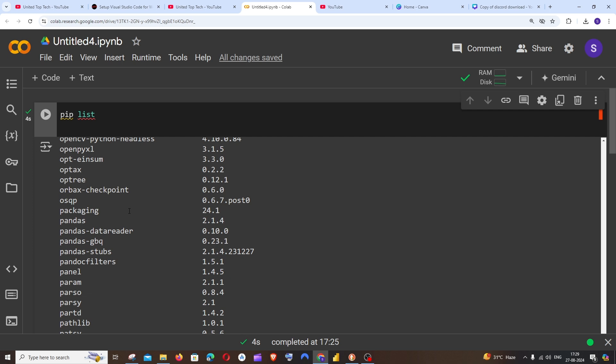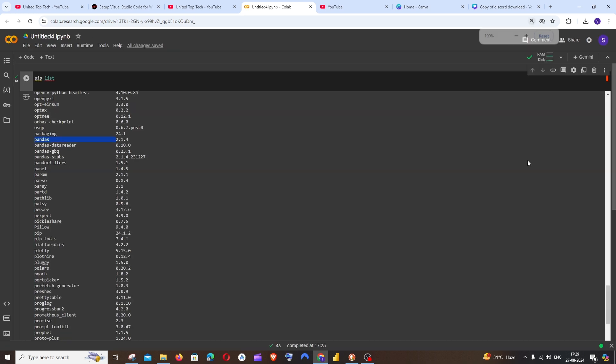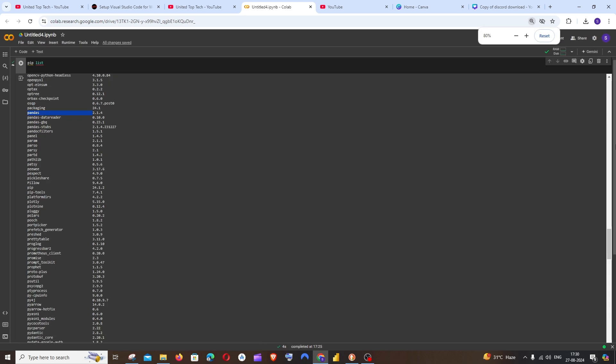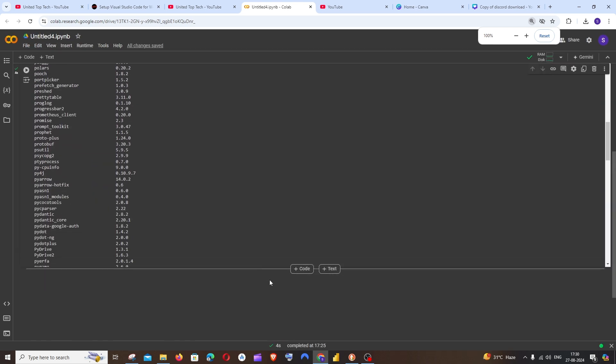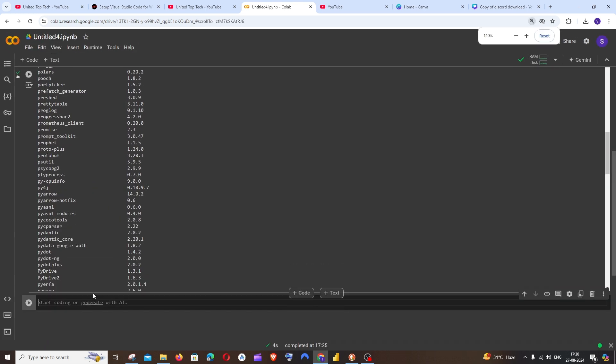So I'm going to uninstall this particular pandas package. I'll just copy this and go into a new code cell by hovering over here.